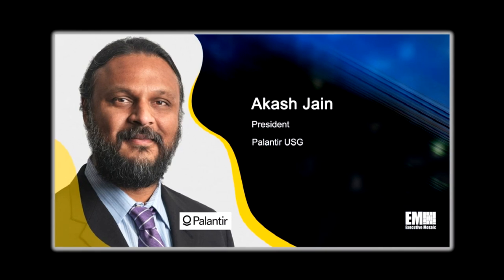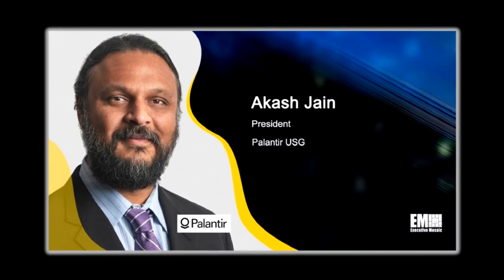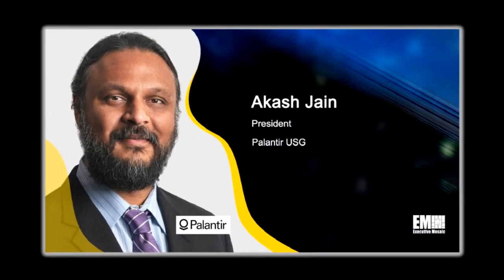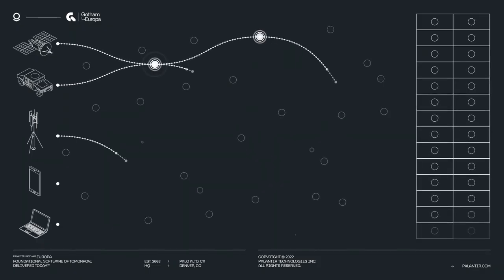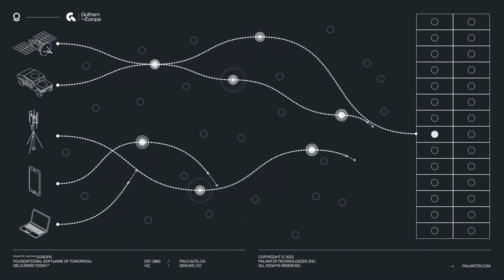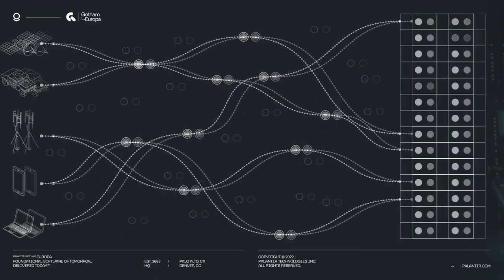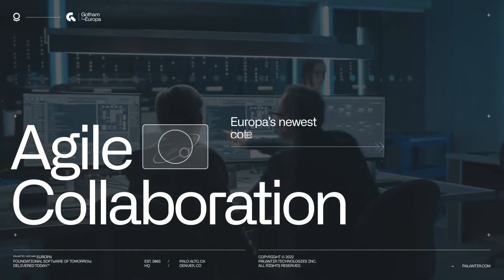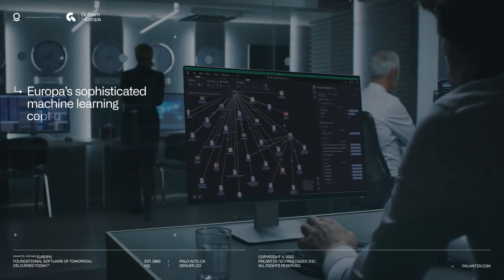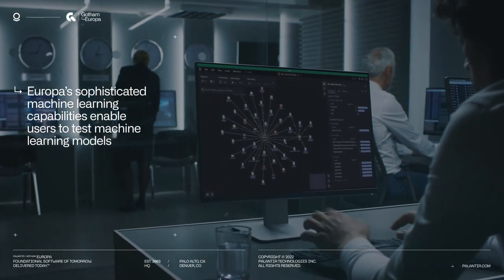Akash Jain, President of Palantir USG, said, By bringing leading AI ML capabilities to all members of the armed services, the Department of Defense continues to maintain a leading edge through technology and by delivering the best-in-class software to those on the front lines.